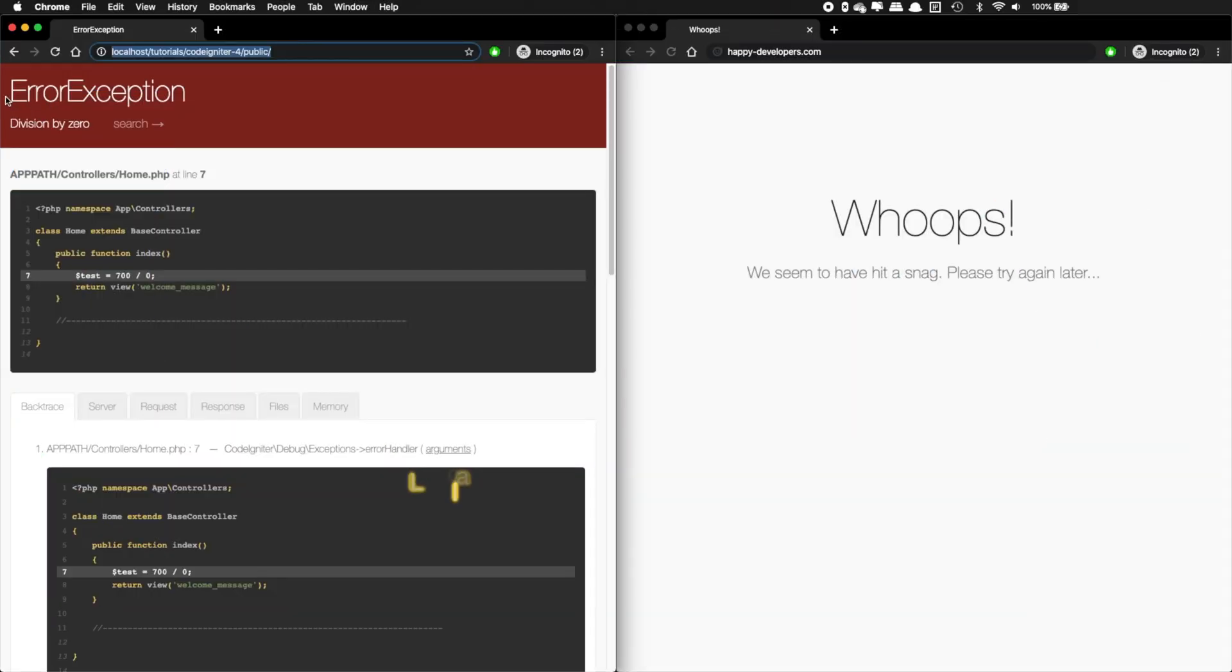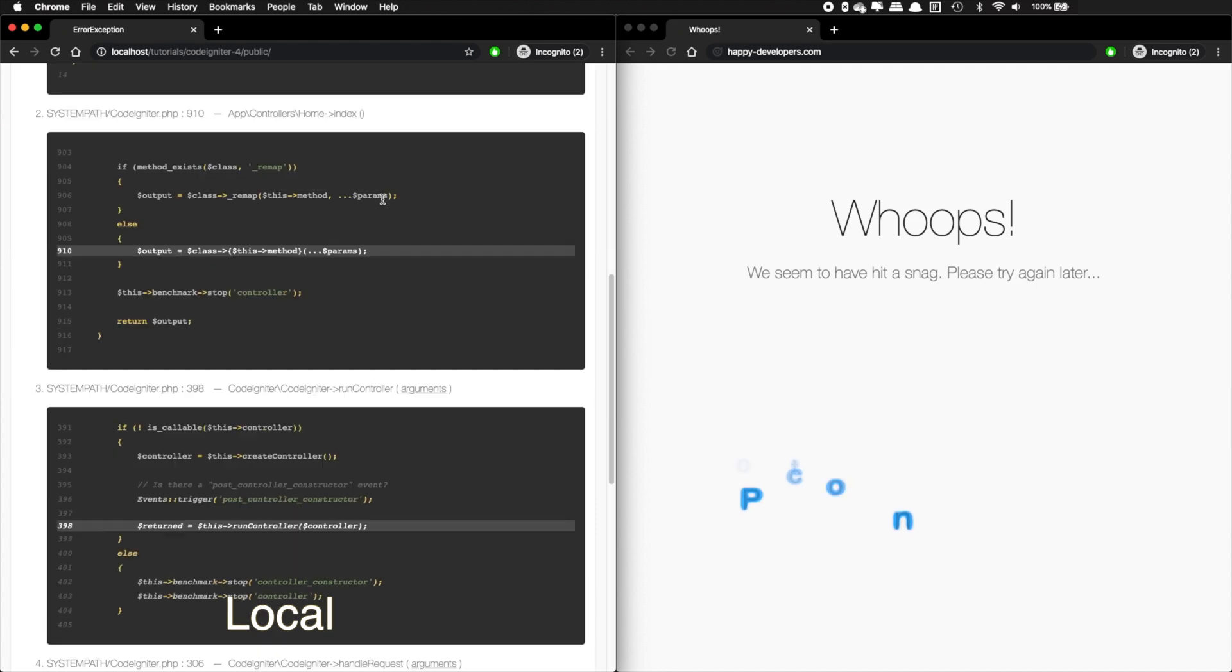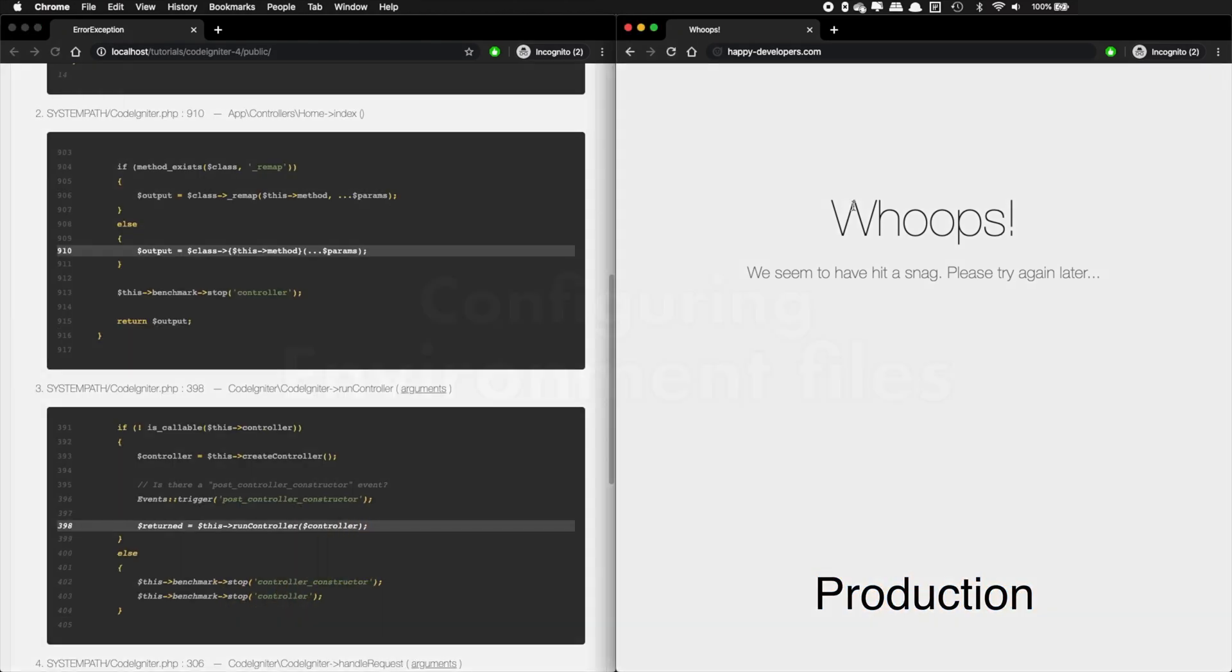Hello guys, I'm Jonny and today we are going to configure our local and production environment. First of all, before diving into some code, let's explain a little bit what is the importance of having different configuration on your local and your production environment.